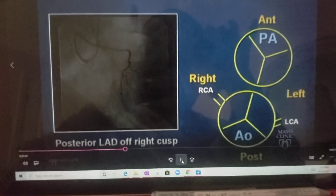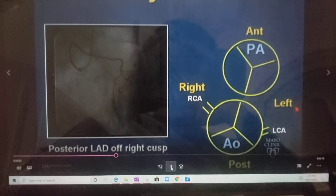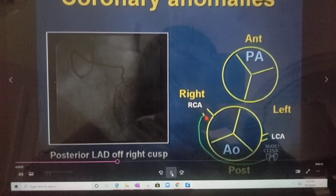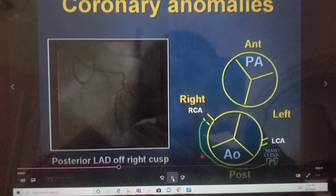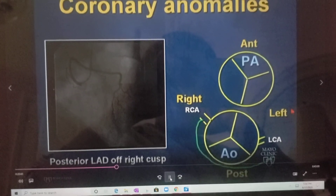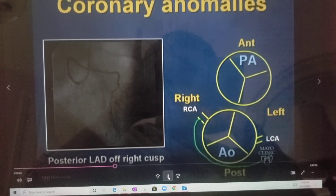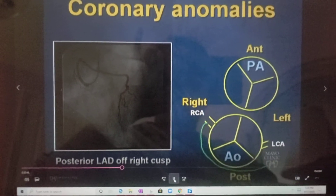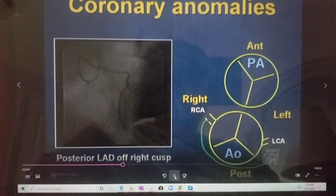And if we were to do a CT scan on this patient, this is the course that you would see. It's coming off the right, it's going posterior, it's going towards the left — a completely benign anomaly in the vast majority of cases. So, L.A.D. off the right, posterior.